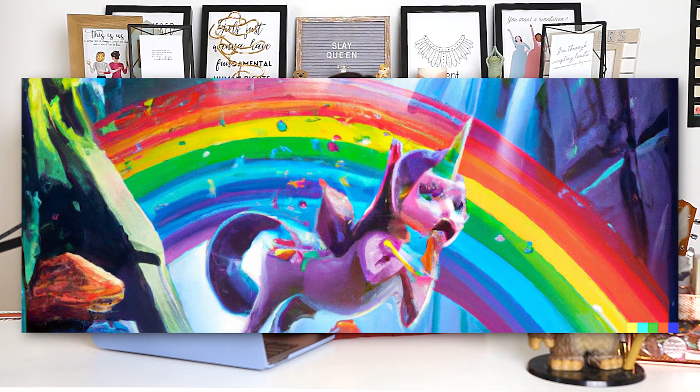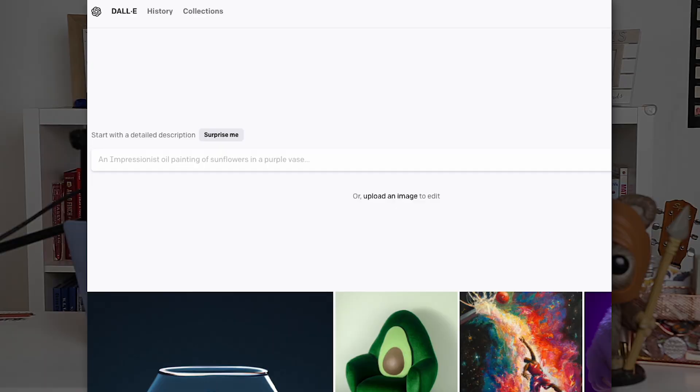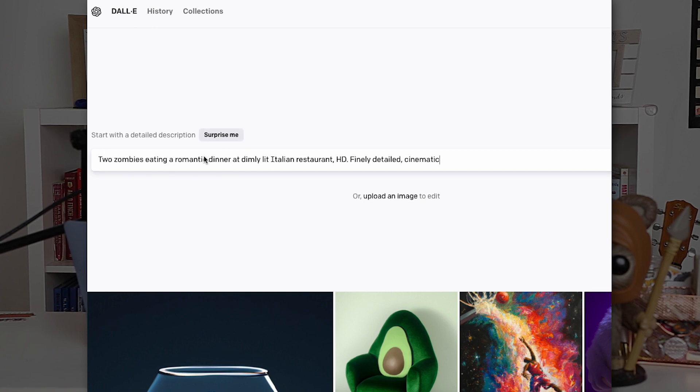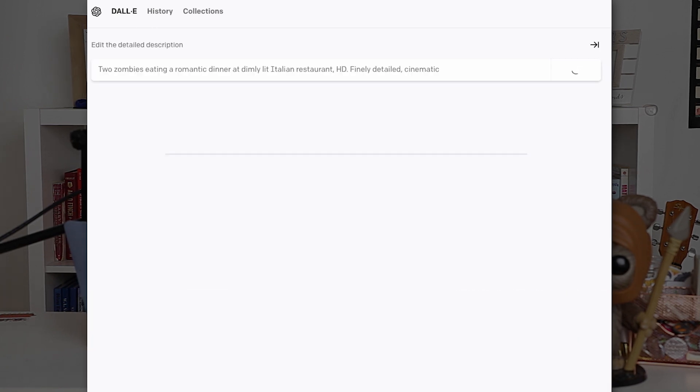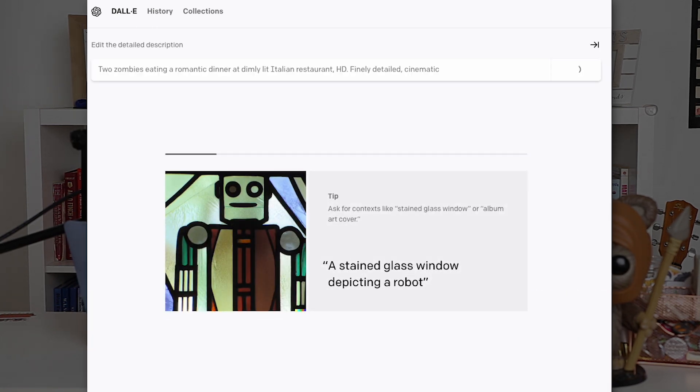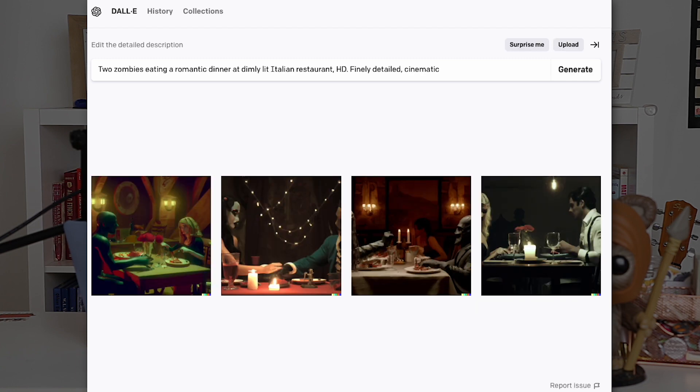Final round, final prompt. Just a warning, this prompt does involve zombies, and it may be a bit grotesque. Although, I don't think it's nearly as disturbing as those unicorns. This time, we'll go in reverse order, starting with Dolly. The prompt is two zombies eating a romantic dinner at a dimly lit Italian restaurant. HD, finely detailed, and cinematic.